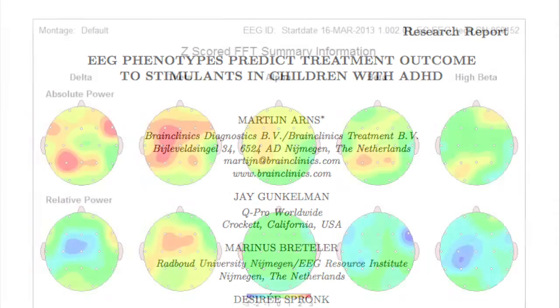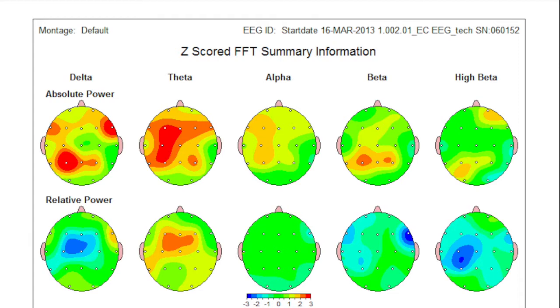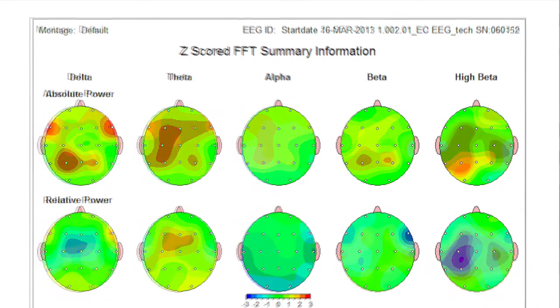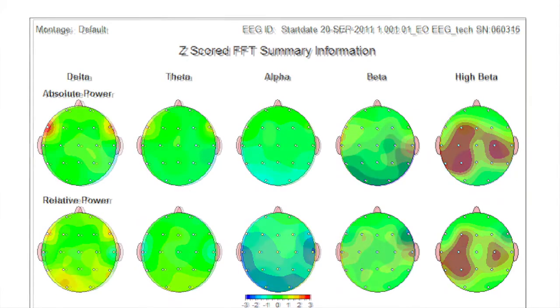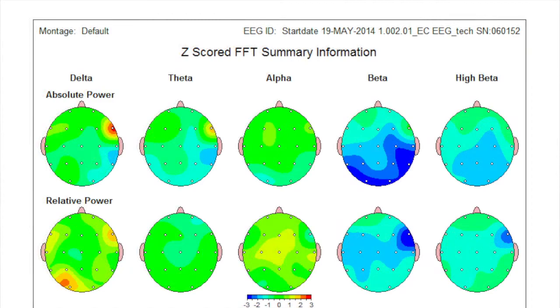With QEEG brain mapping, we can see and measure the frontal slowing associated with ADHD, the racing brain that comes with anxiety, or the low arousal states associated with depression.